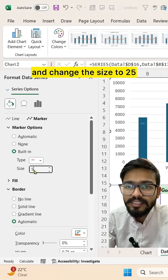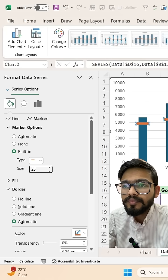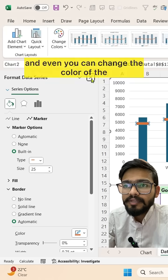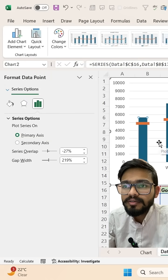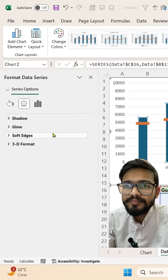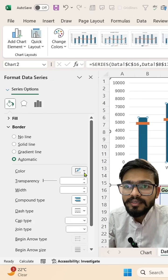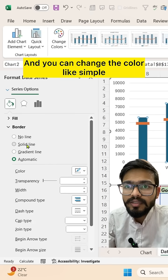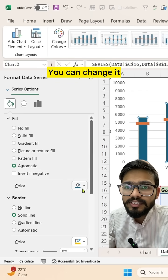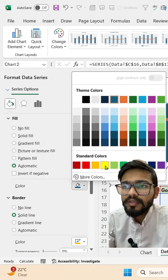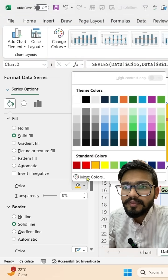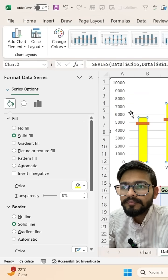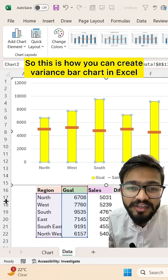You can also change the color of the bars. Simply double-click on the bar, go to Fill and Line, and change the color. For example, I want yellow color. Your chart is ready.